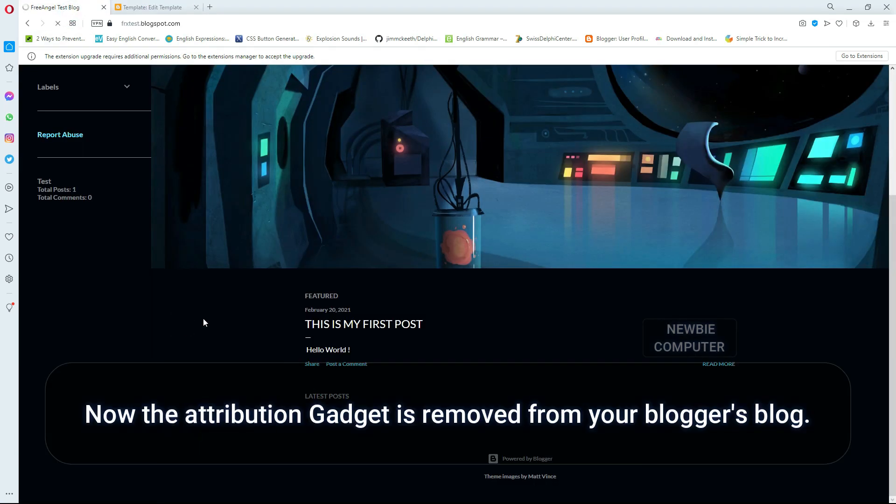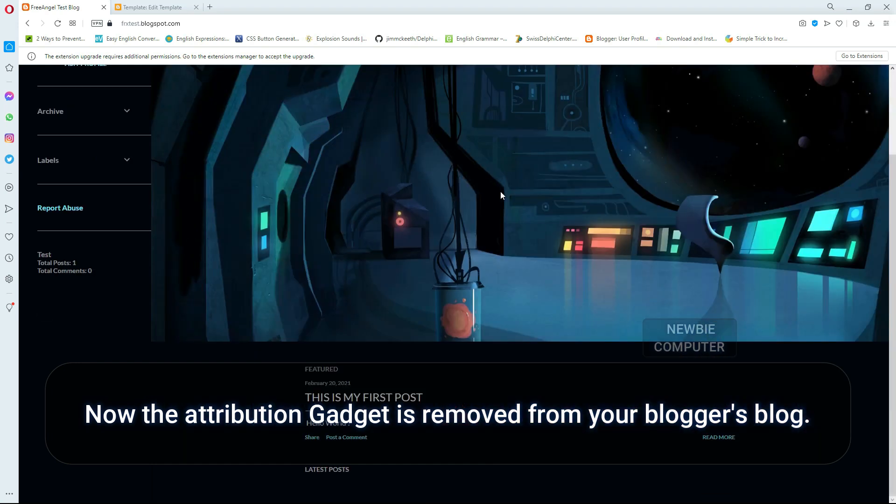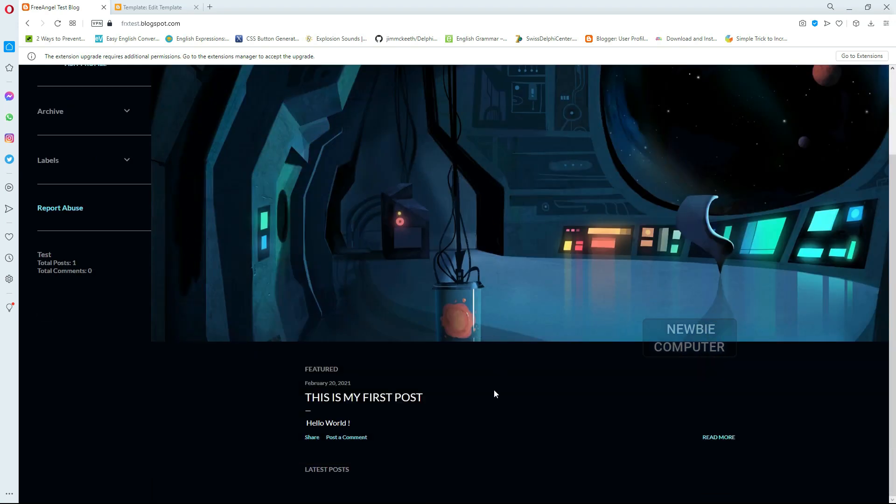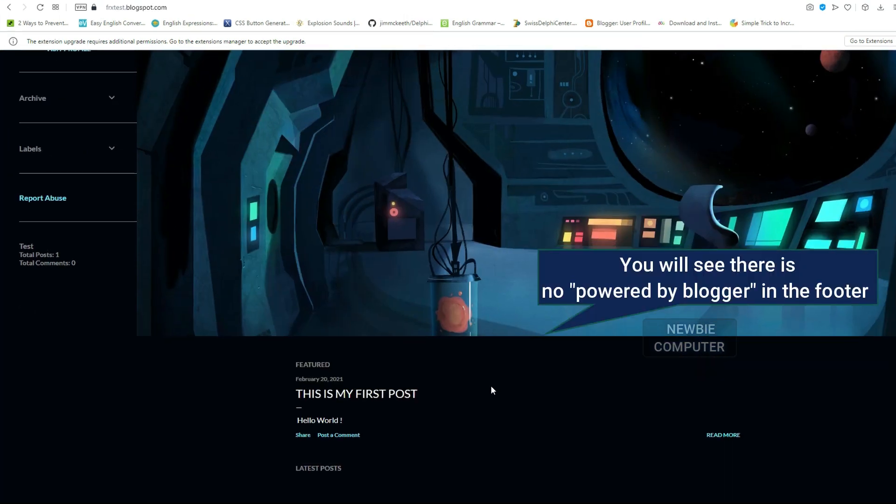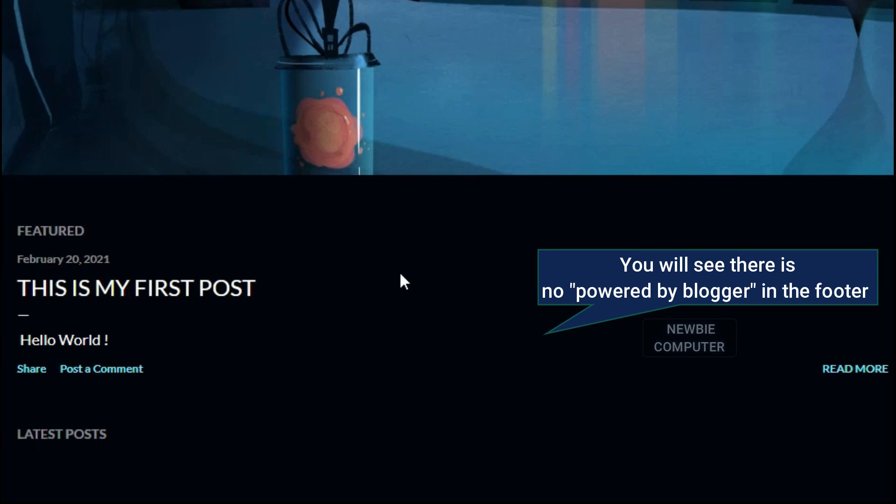Now the attribution gadget is removed from your Blogger's blog. You will see there is no Powered by Blogger in the footer.